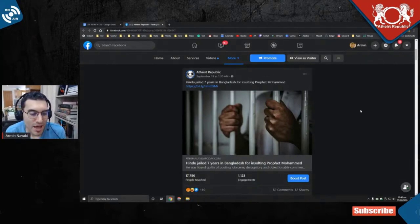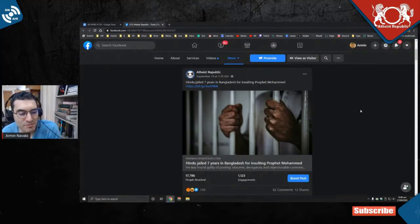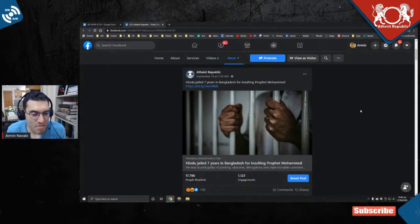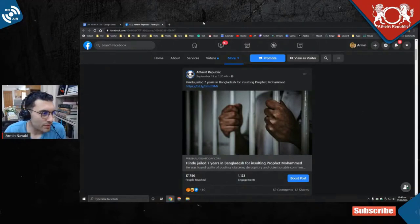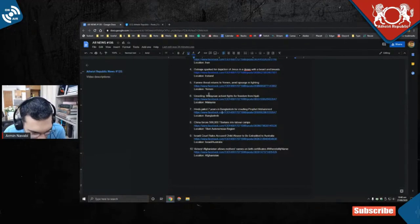You only talk about Hindus oppressing Muslims. Atheist Republic is one-sided, it's not fair. Look guys, we have picked this, this is our news team selected.